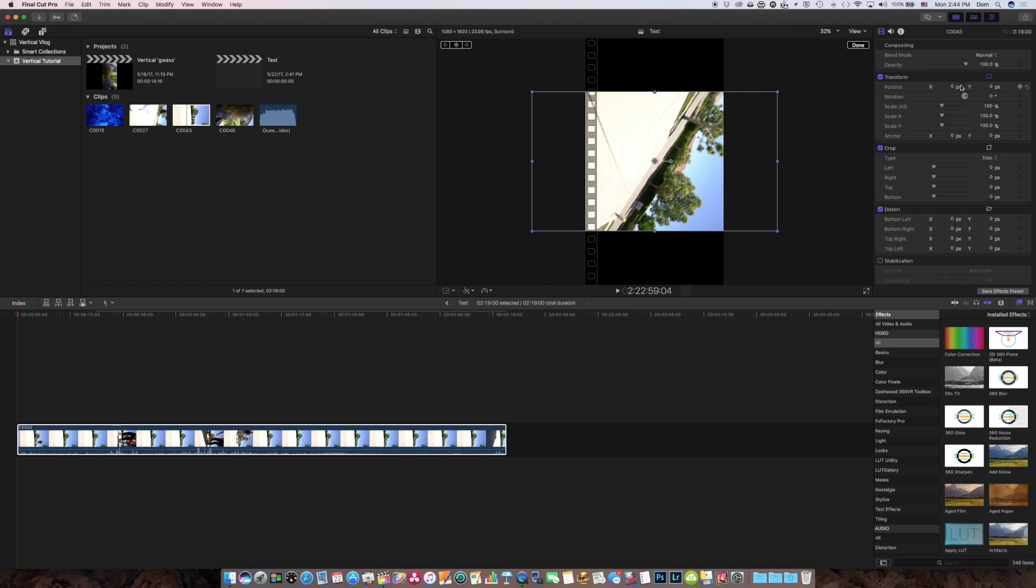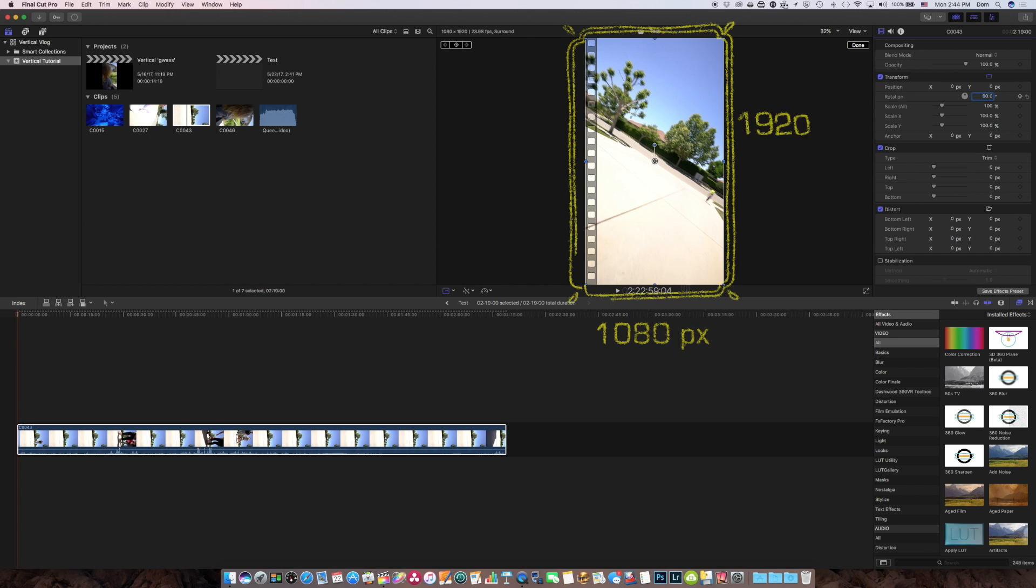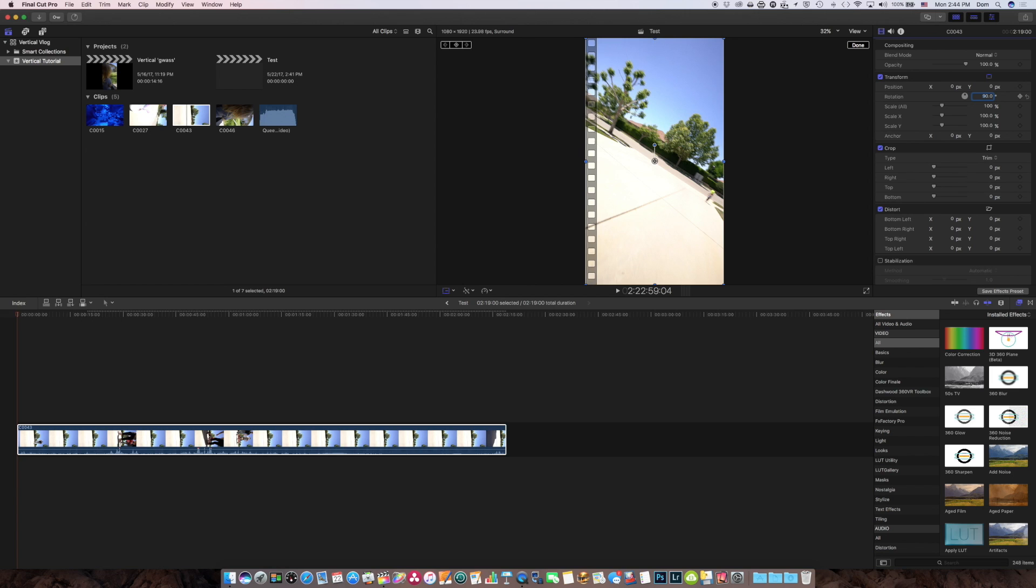And so now all I have to do is go into the transform option in the video inspector, go to 90. And now I've got a perfect 1080 by 1920 frame shot traditionally at 1920 by 1080. But because I was holding the camera vertically, it's a perfect fit.